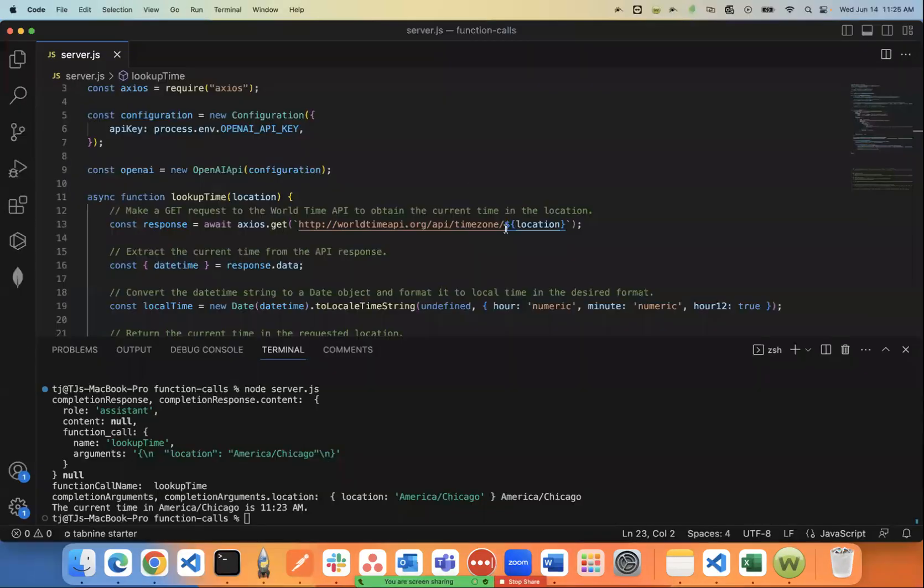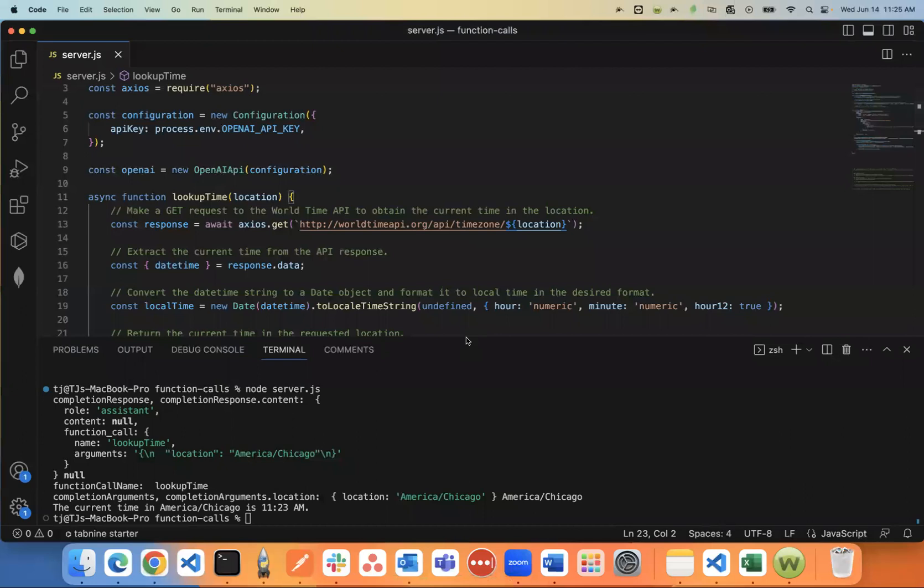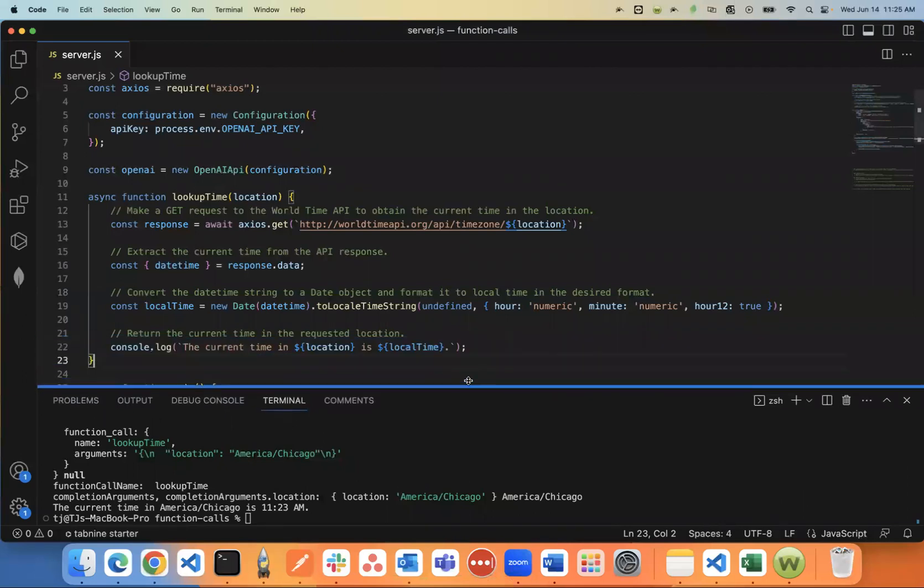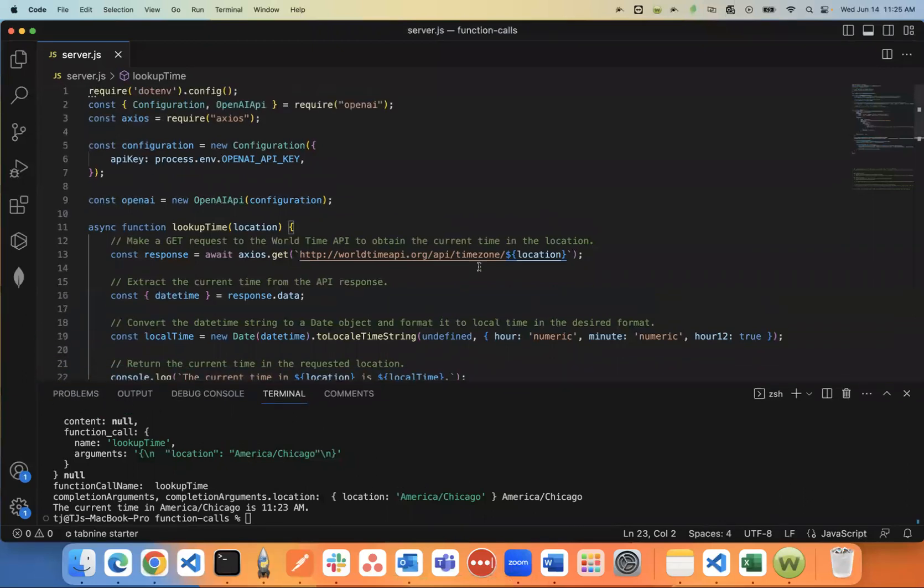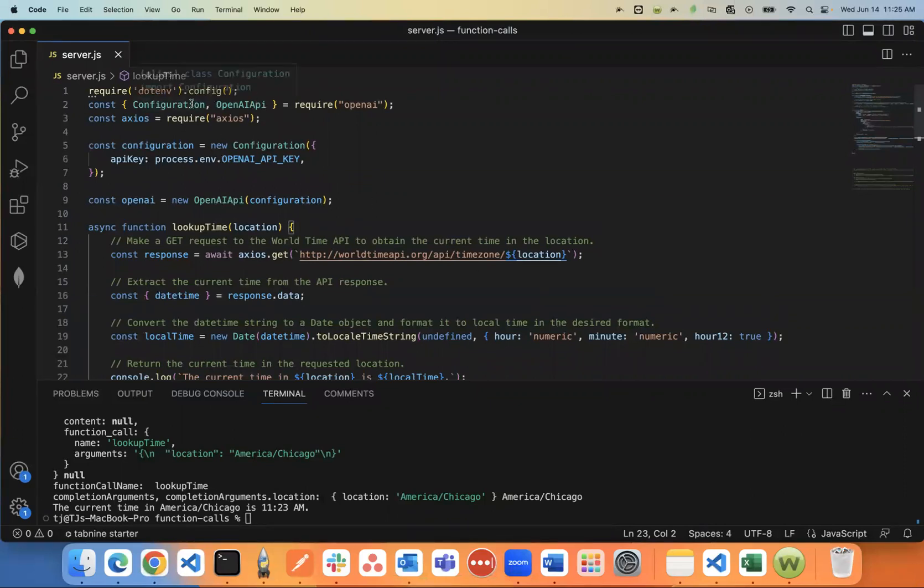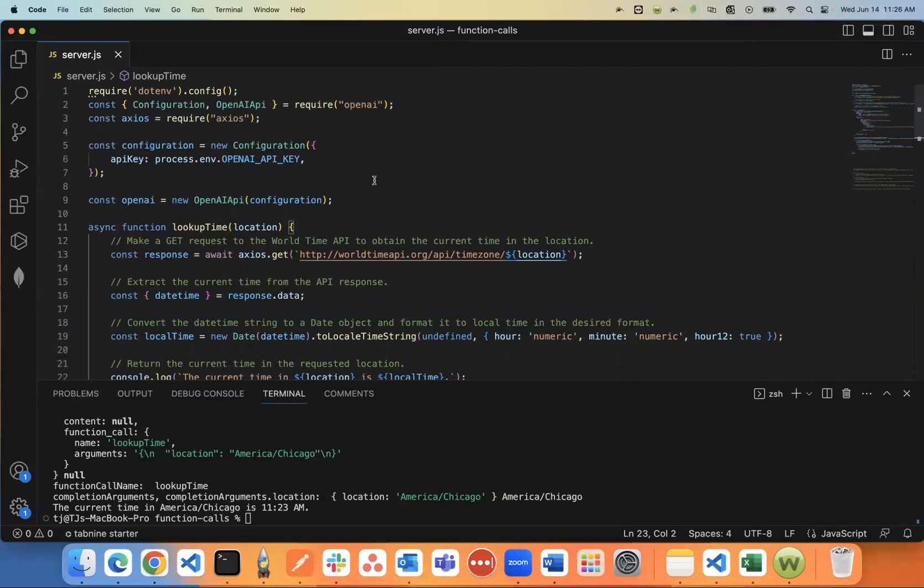And so here's something that I just created. It's very basic. What this does is it looks up the current time in a particular location. And I'll just run through this code a little bit with you. I'll put a link to all the documentation in the description below.